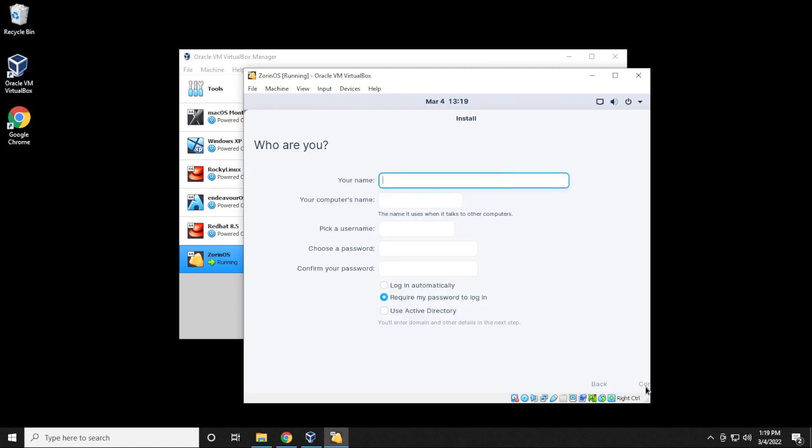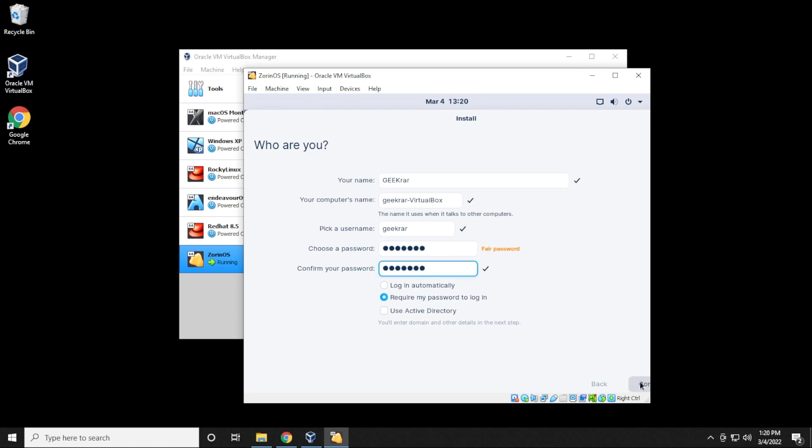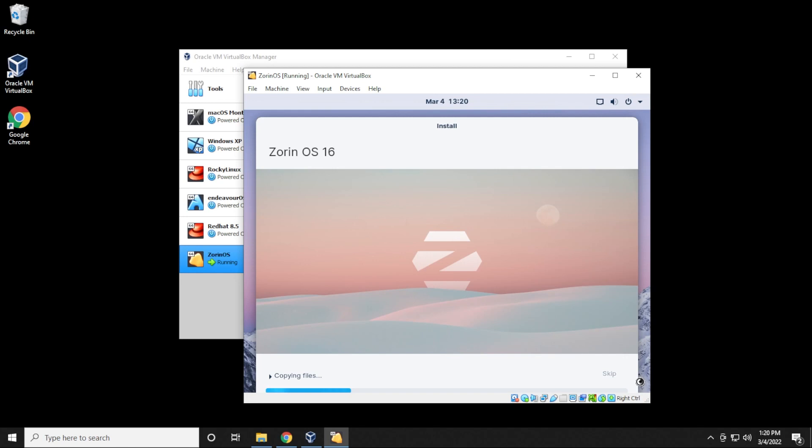And now we have to enter in a name. You can go ahead and type one in here. It automatically fills in the computer name, and it gives you a username. You can type in a password for that as well. And once you have your password typed in, you can go ahead and click on continue. So now the system is going to copy over all the installation files. This might take a few minutes. What I'll do is I'll skip over to the next part.